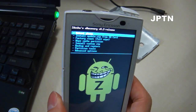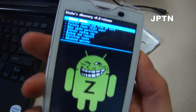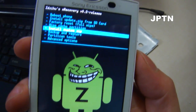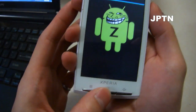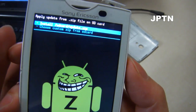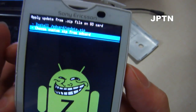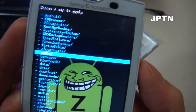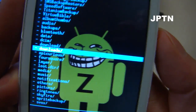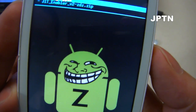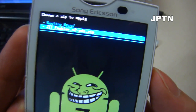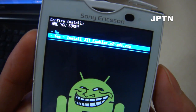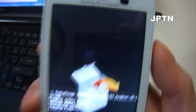So now you're in XRecovery. Use the volume buttons to navigate. We're going to install a custom zip — press the home button to select — and choose custom zip from SD card. I copied it to my downloads folder, and there's the just-in-time enabler.zip. Do you want to install? Yes.